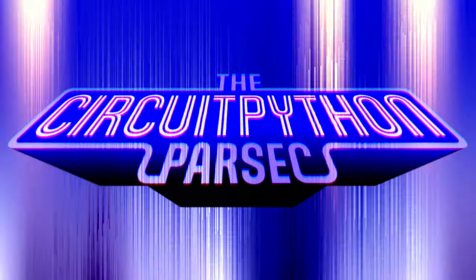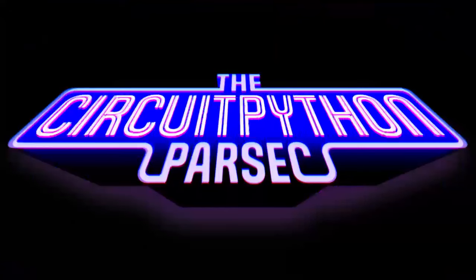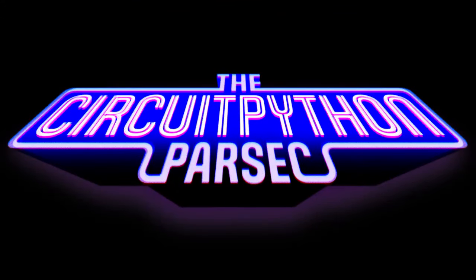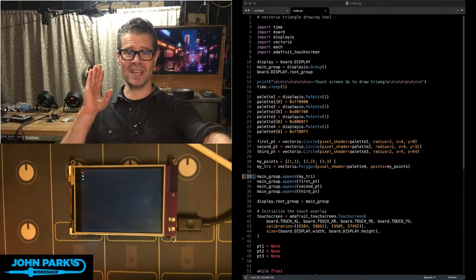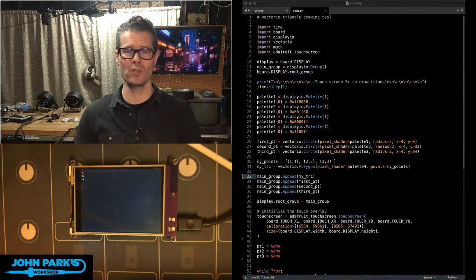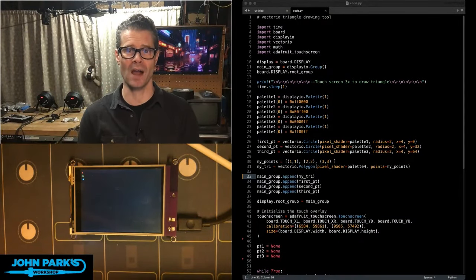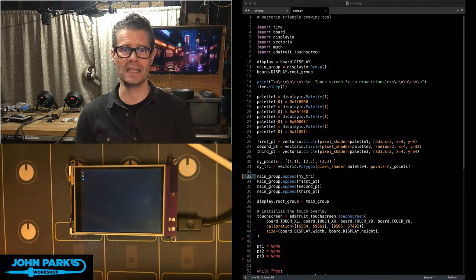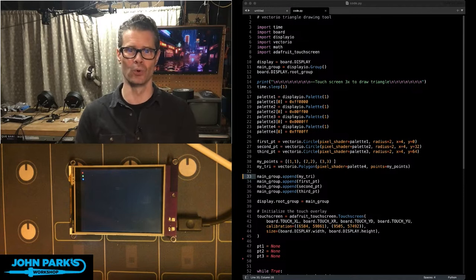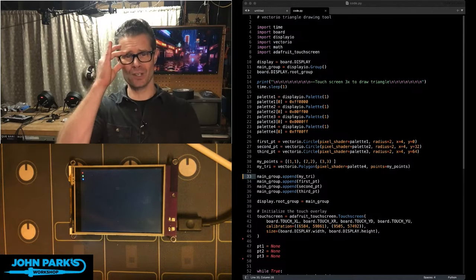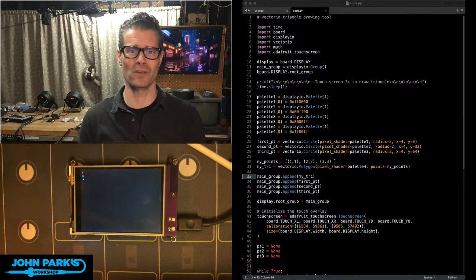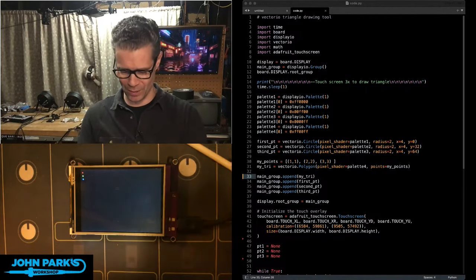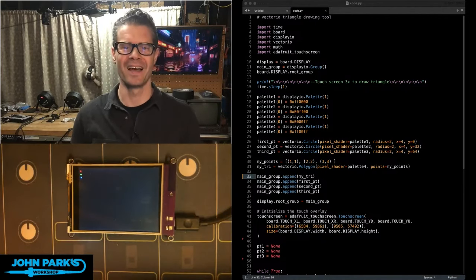For the CircuitPython Parsec today, I wanted to show you how you can use TouchIO and VectorIO to create a triangle drawing tool. This is the continuing series of me building my own version of Illustrator that runs on a PyPortal, basically.